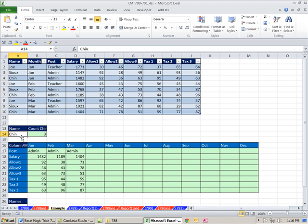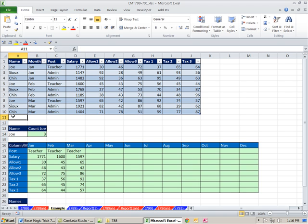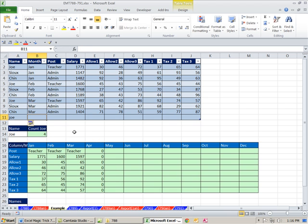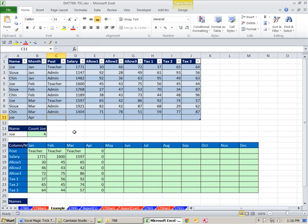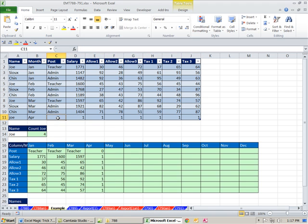Not only that, but as I add new records to this table, if I type a Joe here, watch what happens to April. I come down here, type in my April, put in my numbers, and they're automatically showing up here. So that's what we want to do.